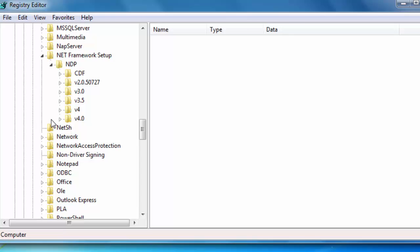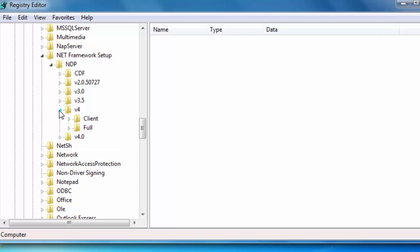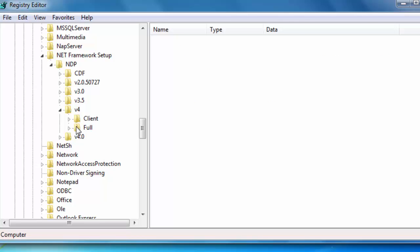Now, version 4.5 is an update to version 4. So, let's click on version 4 here. And you can see we have the full version and also the client. If we have something here called Release DWORD, and the numbers here coordinate to Windows 7, 378758, we have the .NET Framework 4.5 installed on the computer.